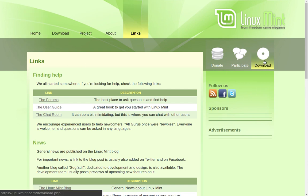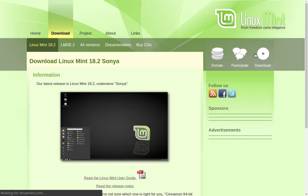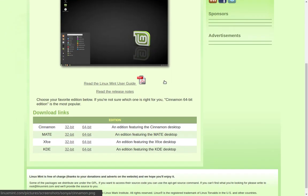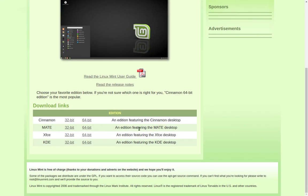Once you have familiarized yourself with the manual and you feel a little bit more comfortable with it, you can come to the download page. You notice that you have lots of choices: Cinnamon 32-bit, 64-bit, Mate, XFCE, and KDE, all listed right here. And we're going to be choosing Cinnamon 64-bit today.